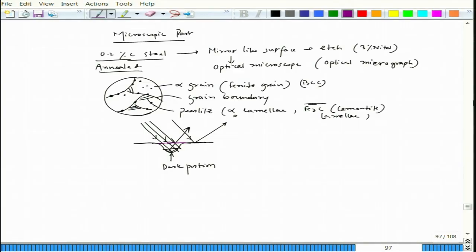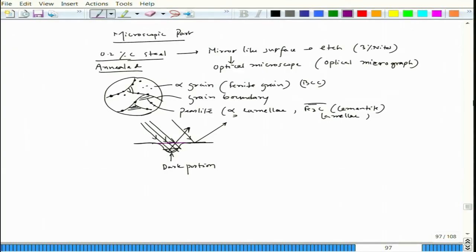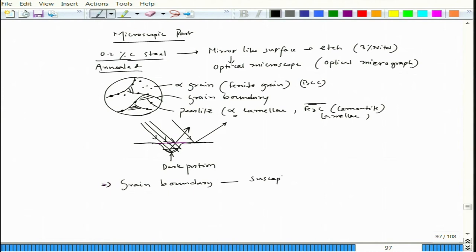The microstructure plays a big role in determining pitting susceptibility, and the grain boundary is one of the most susceptible areas for pit initiation. This small study clearly indicates why grain boundary regions are preferred pit sites. Increasing grain boundary area by reducing grain size increases pitting susceptibility.